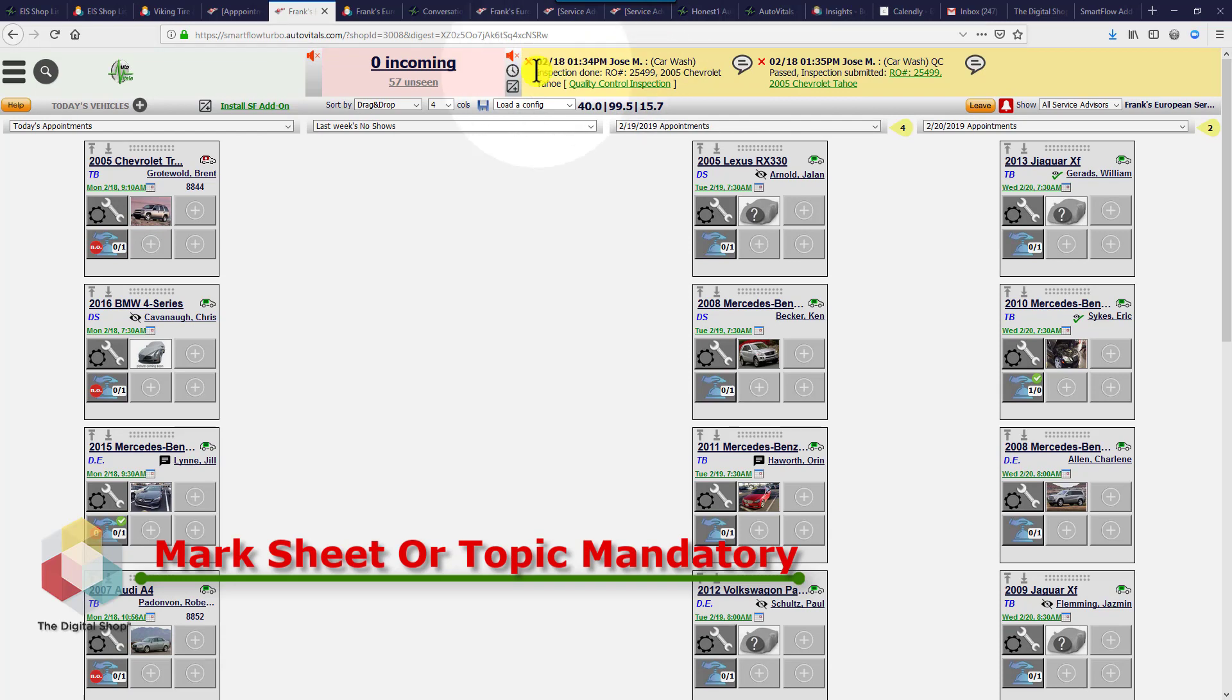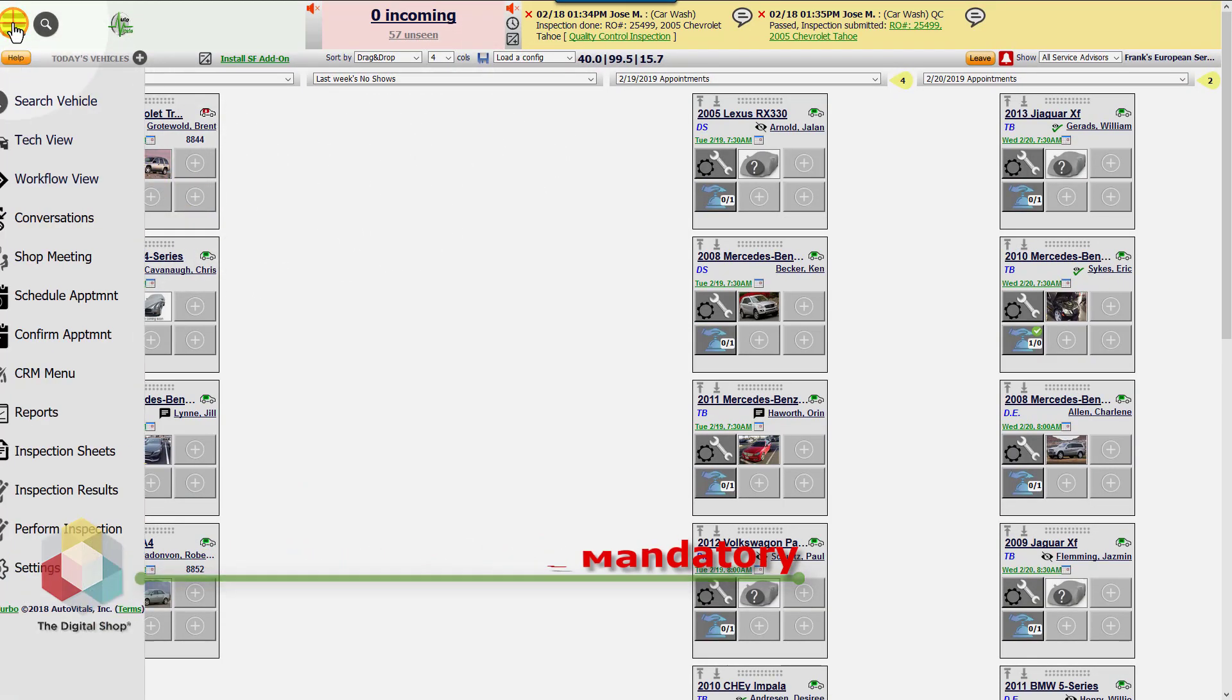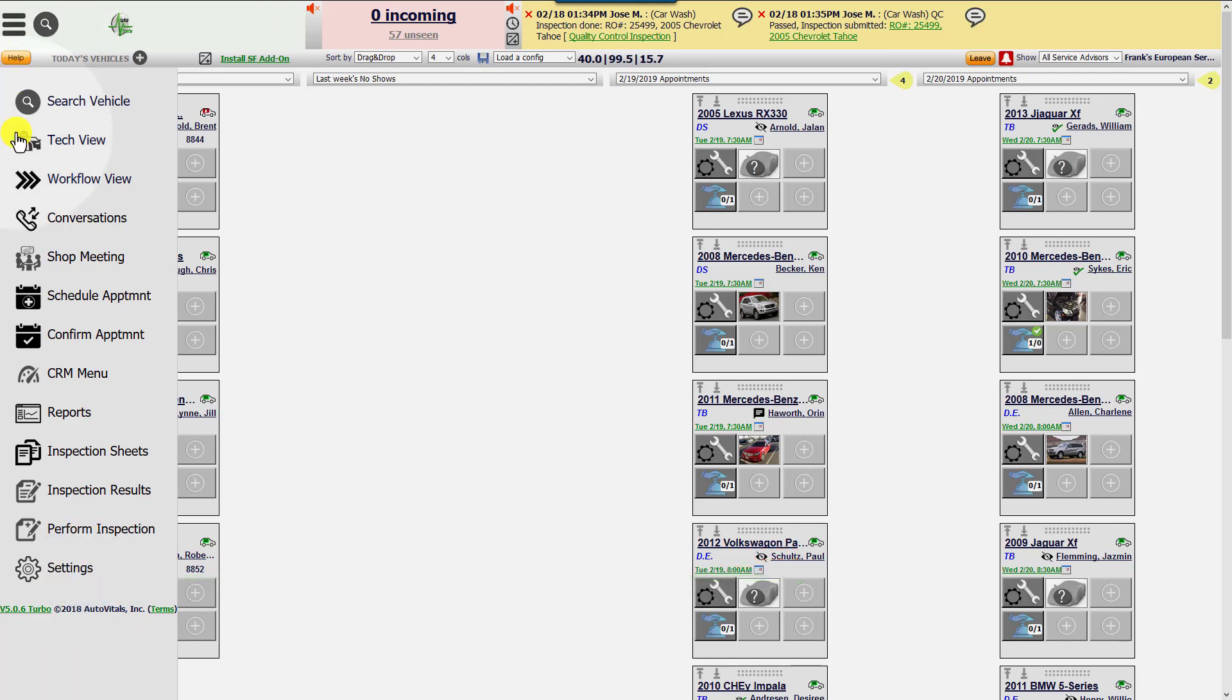To mark a topic mandatory that has to be completed before it's submitted, left click on the hamburger menu, go down to inspection sheets, and left click.